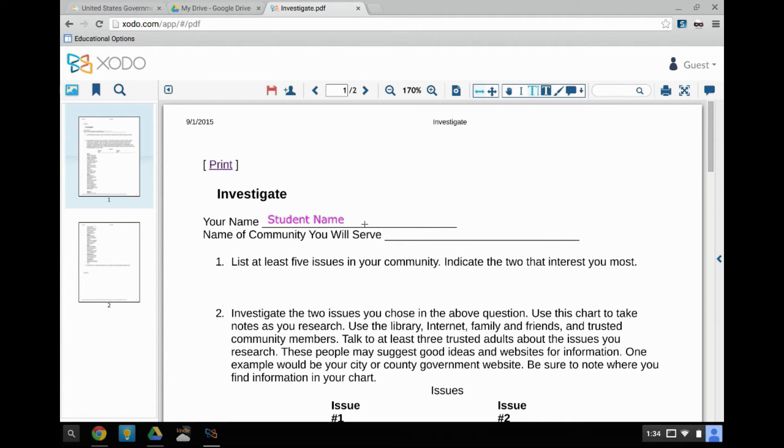To delete a text box, click on the text selected. Then click Delete.